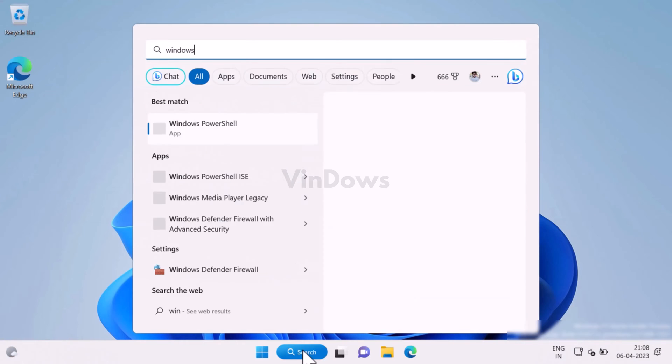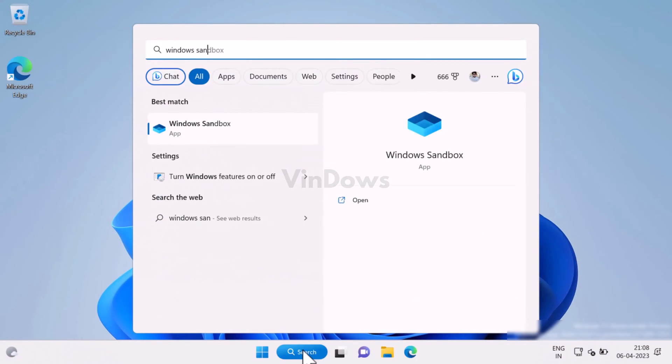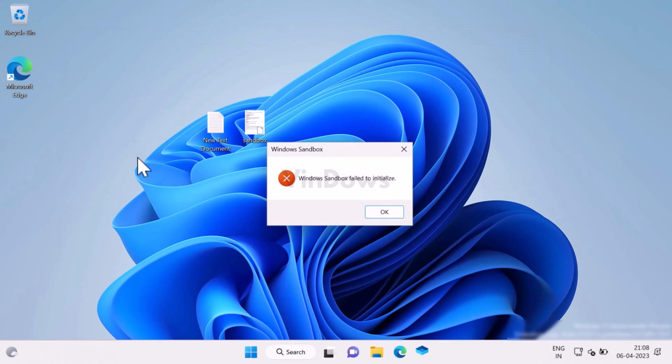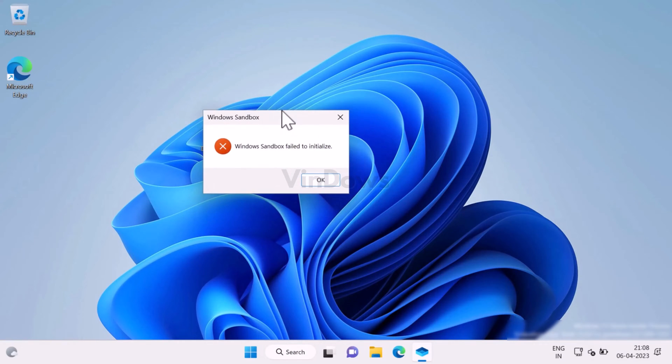In case, instead of opening, it shows an error message that says Windows Sandbox failed to initialize, then it's highly possible that your PC lacks system requirements to run Windows Sandbox.